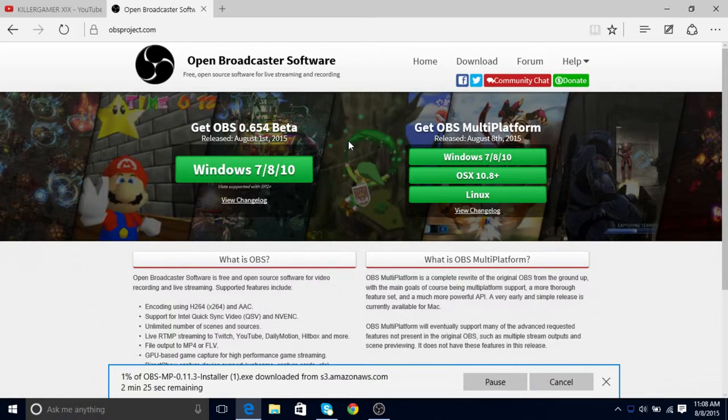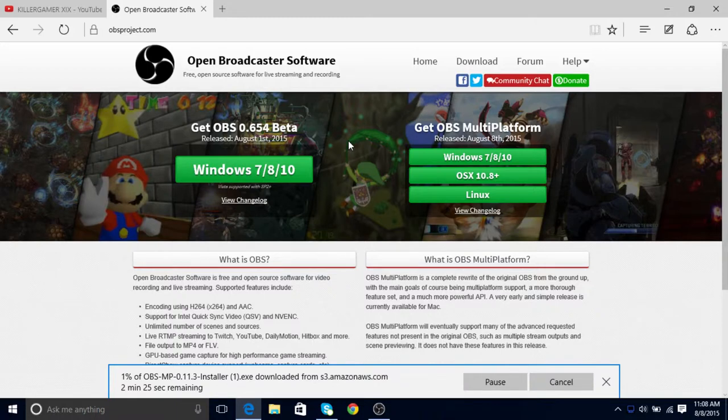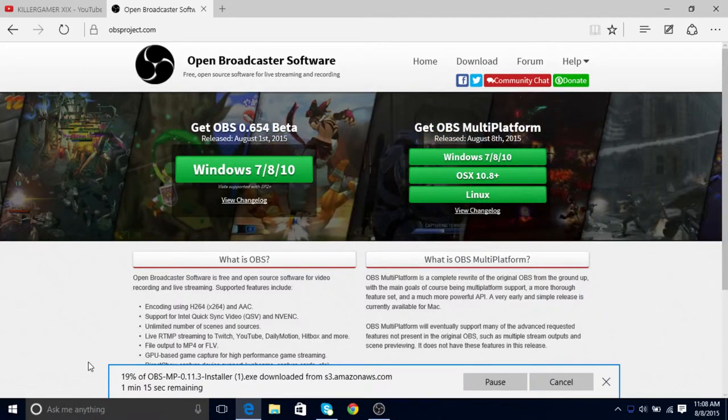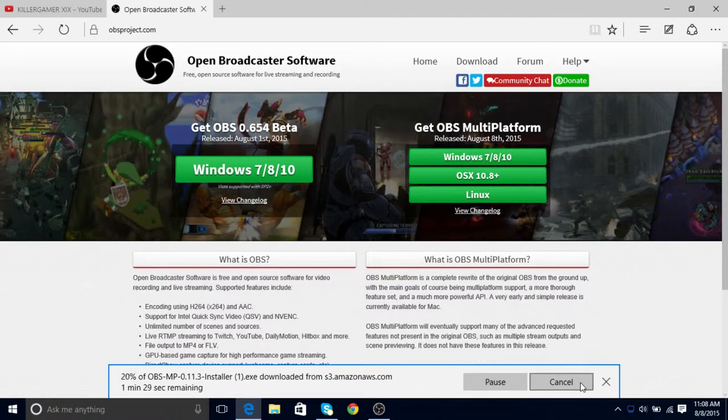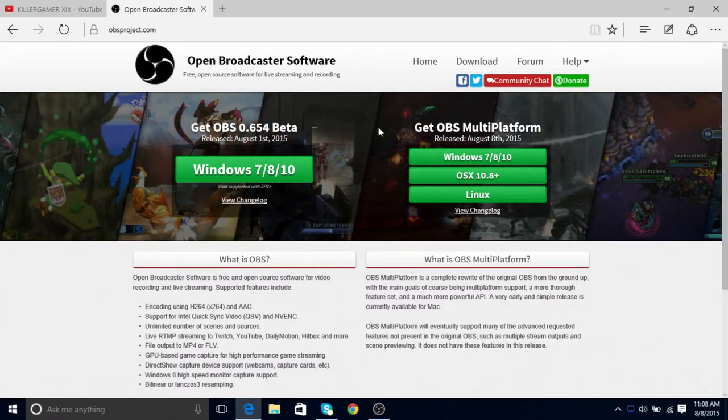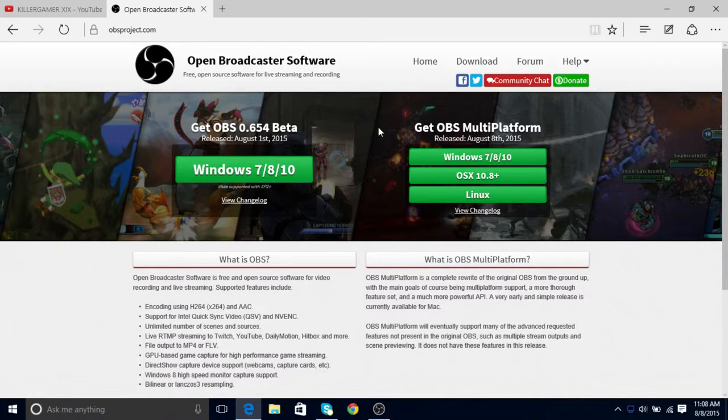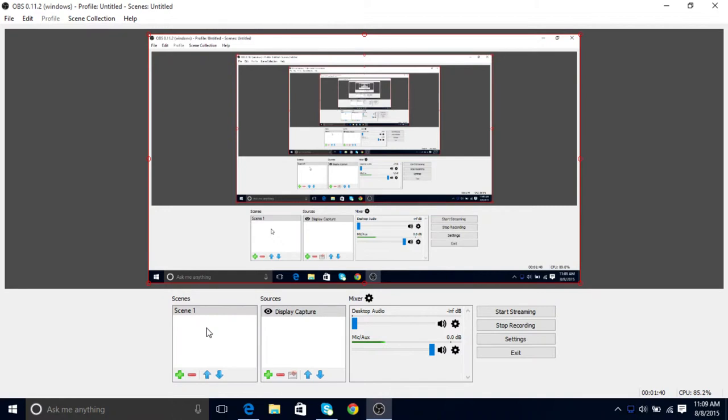It only takes one or two minutes depending on your internet. Once you do that, it'll open it up. You run it and you open it up, and it will go to your setup and then open. There you go, now you're onto the next step.